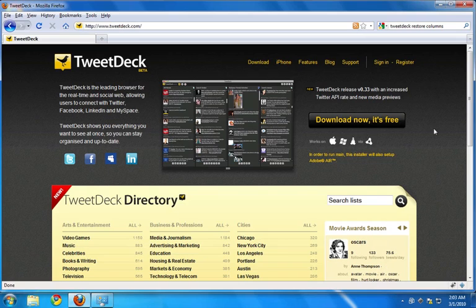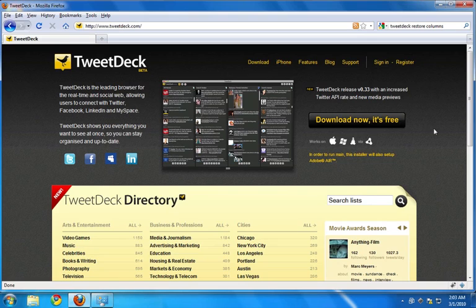TweetDeck is a tool that helps you organize your social media streams including Twitter, Facebook, MySpace and LinkedIn. It's really an essential tool if you're doing any social media marketing.